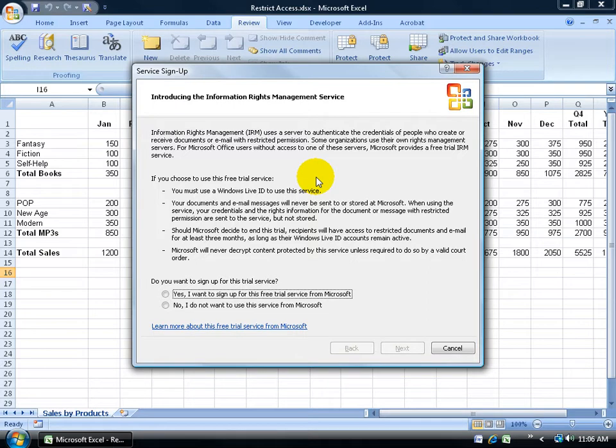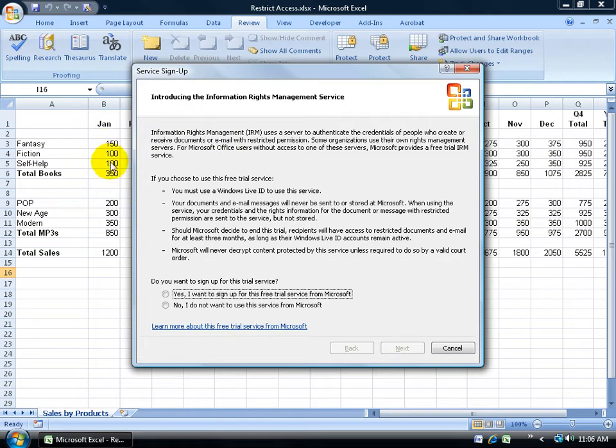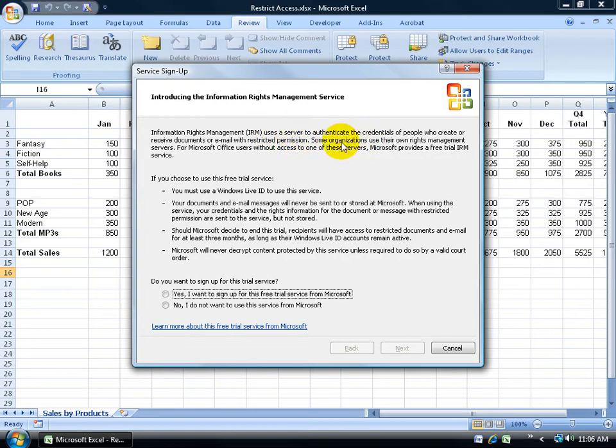It gives me a little bit more information with this pop-up before I continue. This is about information rights management. In other words, I have information here that I have the right to manage and give access to certain people. This is an online service, so it uses a server to authenticate the credentials of people who create, receive, or email with restricted permissions.